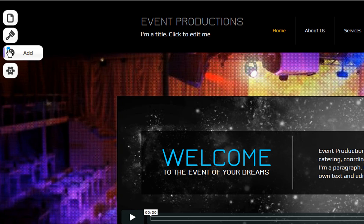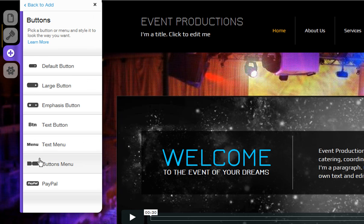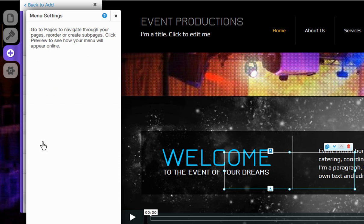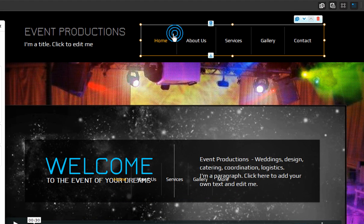Go to Add, Buttons and Menus, and add a menu. Then delete the old one.